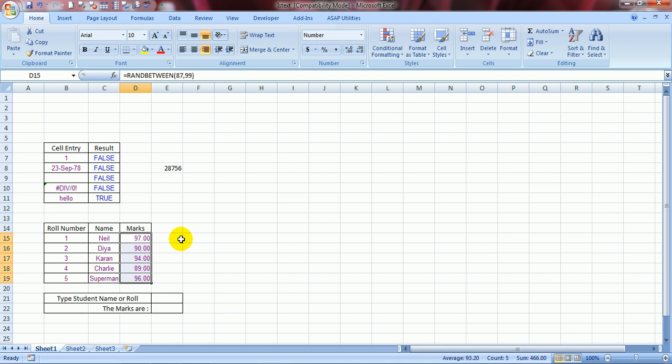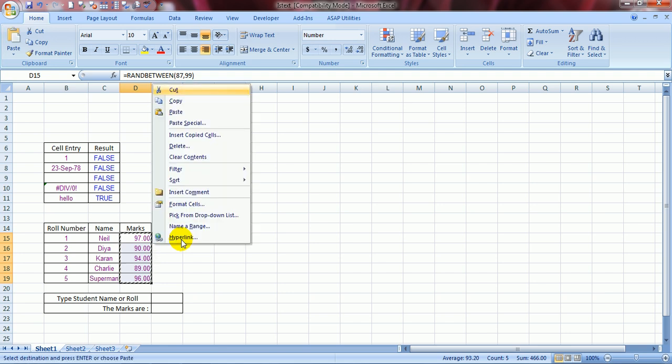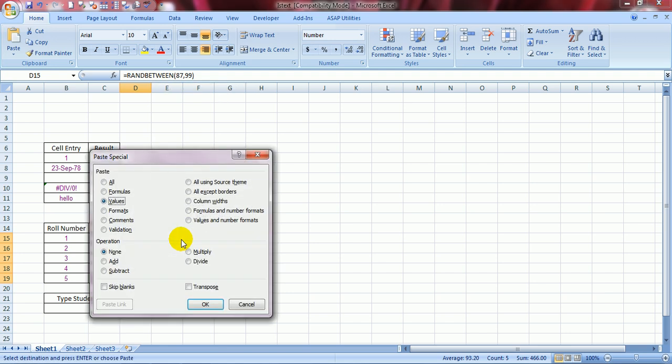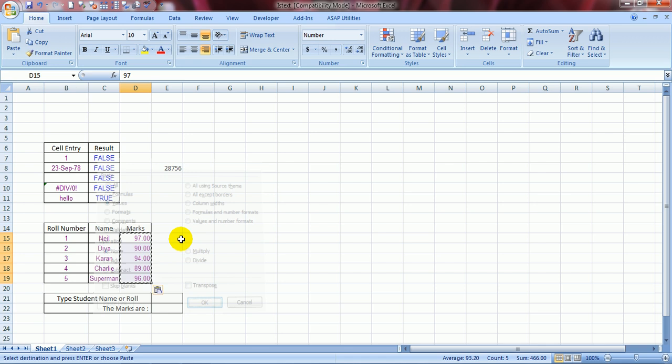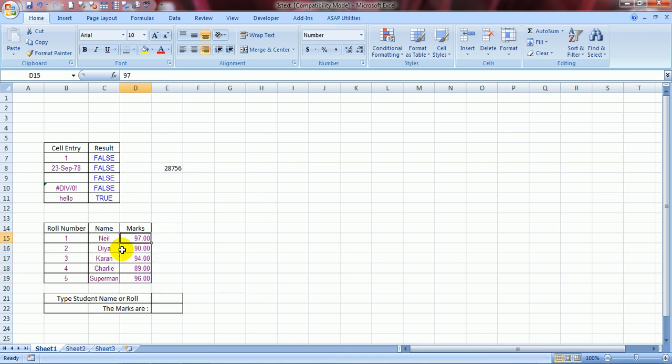So, once you want to populate certain cells with RANDBETWEEN formula, then it's better to do a Ctrl-C, right click, paste special values, Enter, so that these values become fixed. Now they will not change.